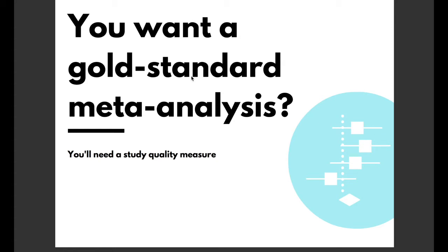Now among details of study inclusion criteria, analytic approach and search strategy, PRISMA guidelines recommend that a study quality tool, also known as a risk of bias tool, should be included in a meta-analysis protocol.